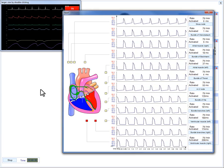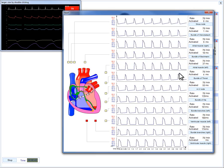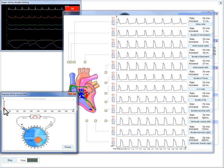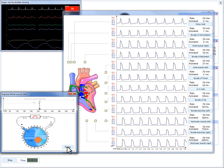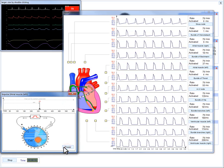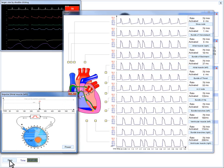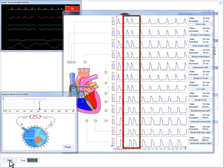Let us demonstrate how an extrasystole emerges in the left atrium. Here we can see waveforms changing in the heart window, and an extrasystole on the vitals monitor.